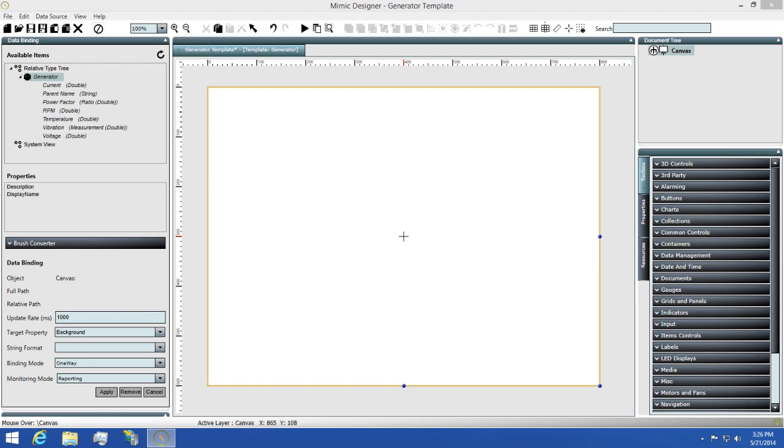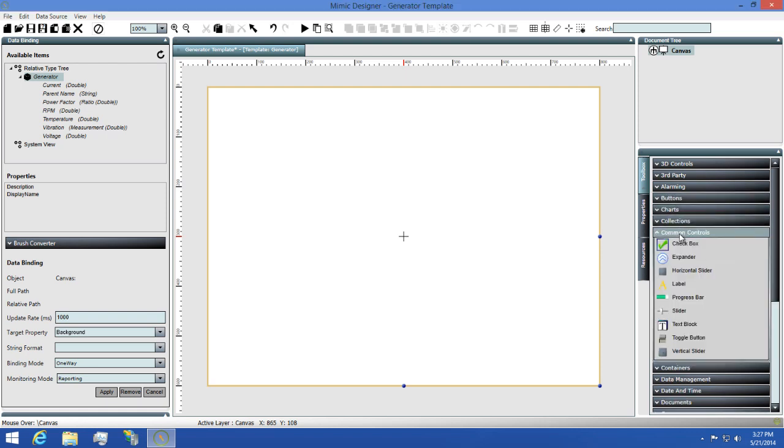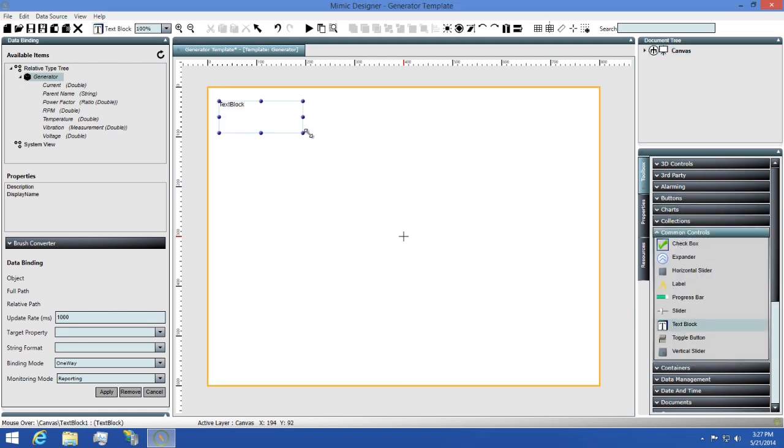Now that we have a better understanding of how relative bindings work, let's add some controls to this Mimic so we can set a few bindings up. The first thing I'm going to add to this Mimic is a text block, so I'm going to open the common controls group, find text block, and then draw it out on the screen.